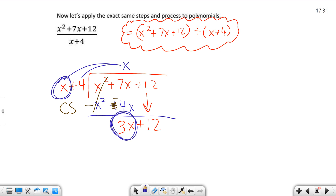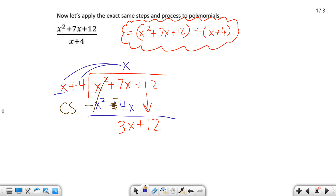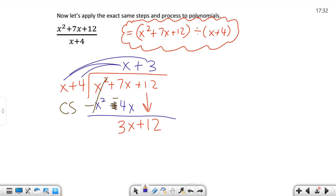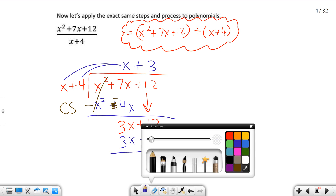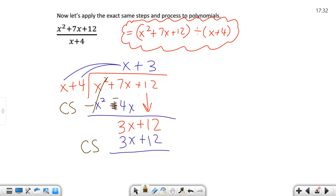Then I start the process over. I look at X and 3X. What do I multiply by X to get 3X? I can think of it as 3X over X — that becomes 3. So I need to multiply by 3, which is positive, and I put plus 3. Then I take that 3 times both terms: 3 times X is 3X, and 3 times 4 is 12, which is positive. I change my signs — minus and negative — that cancels, and plus 12 and minus 12 also cancel. My remainder is zero, so I write nothing. My answer is simply X + 3.